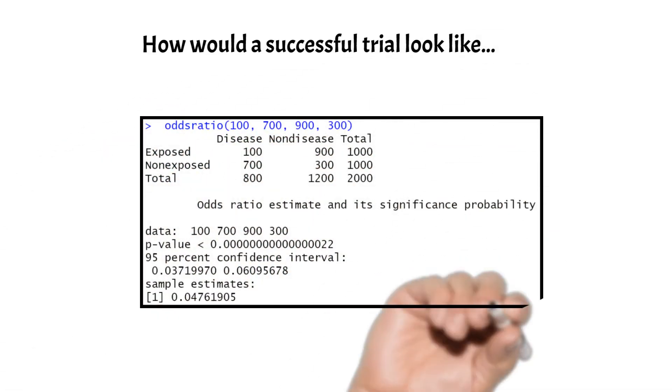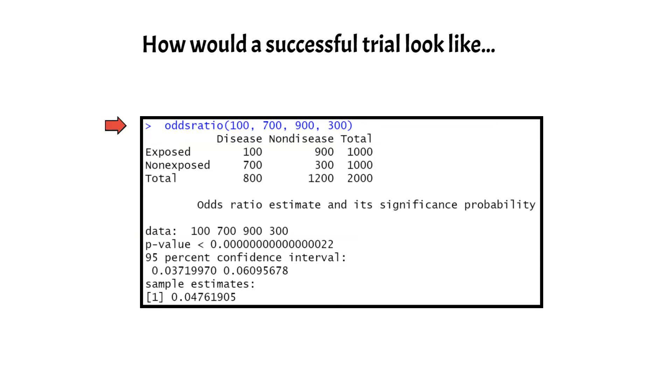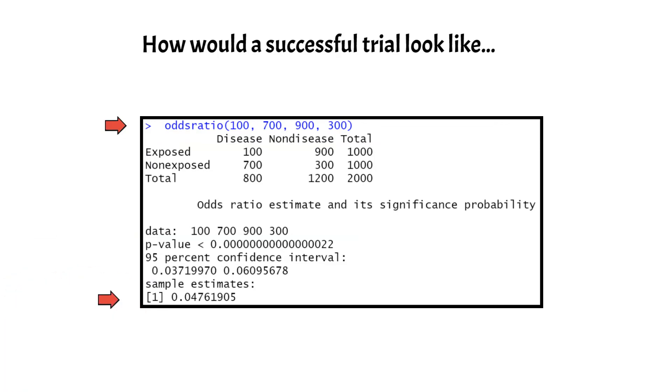Imagine that we have these numbers in our trial. When we run the odds ratio command, OR value is 0.047, which is much further away from 1, which suggests a high degree of association. This means that the odds of getting the disease in intervention group are very low compared to the odds of getting the disease in the control group.